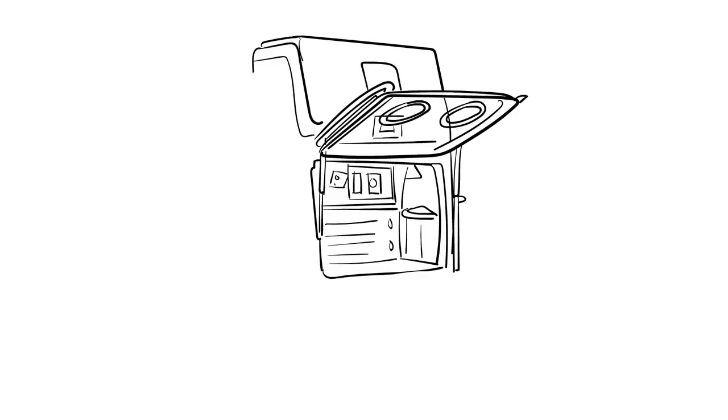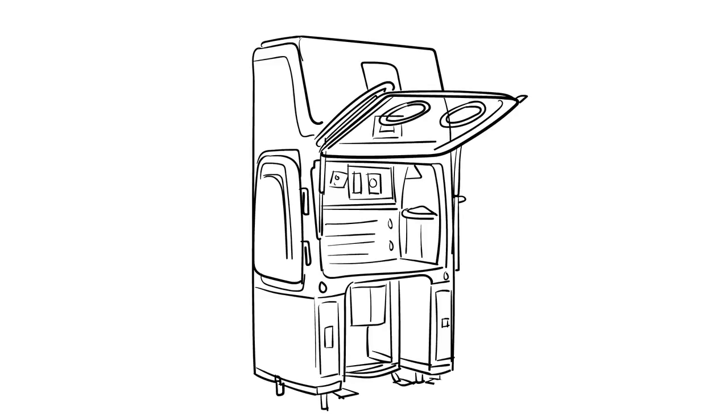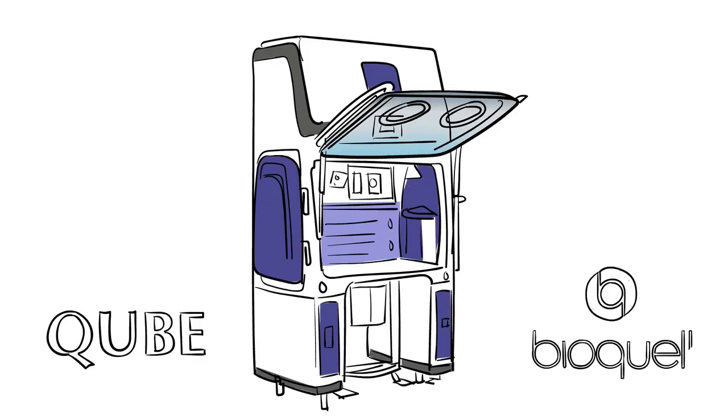Are you searching for an easier, faster way to prepare prescriptions in a safe and clean environment? Look no further than the BioQuell Cube.